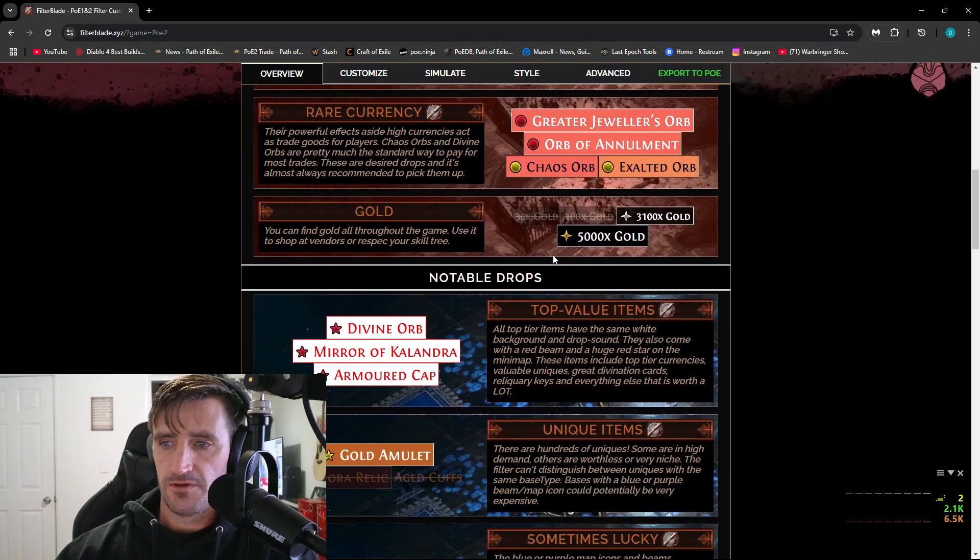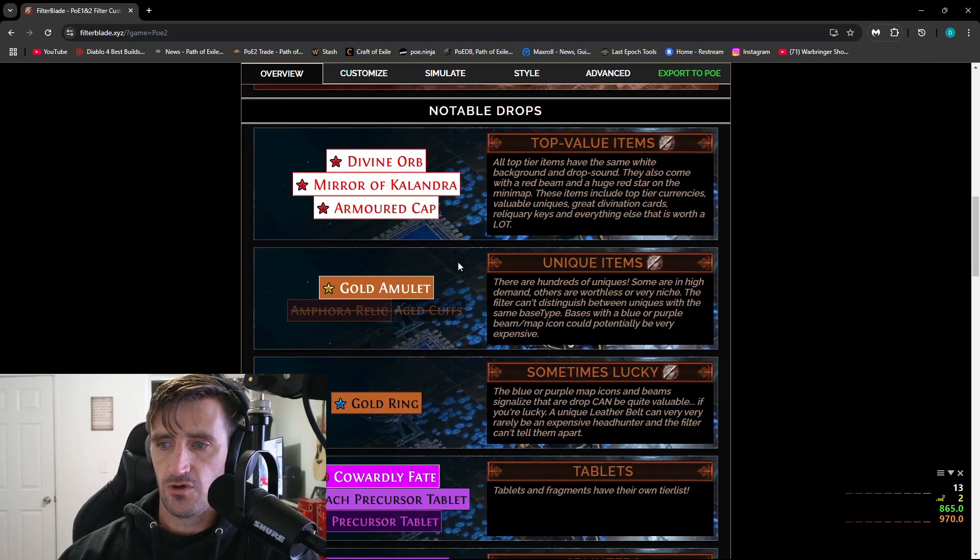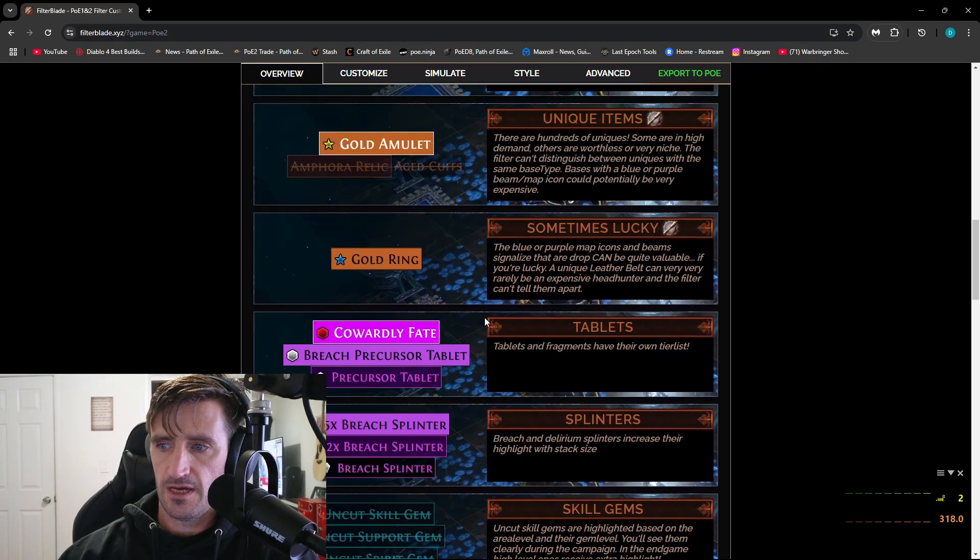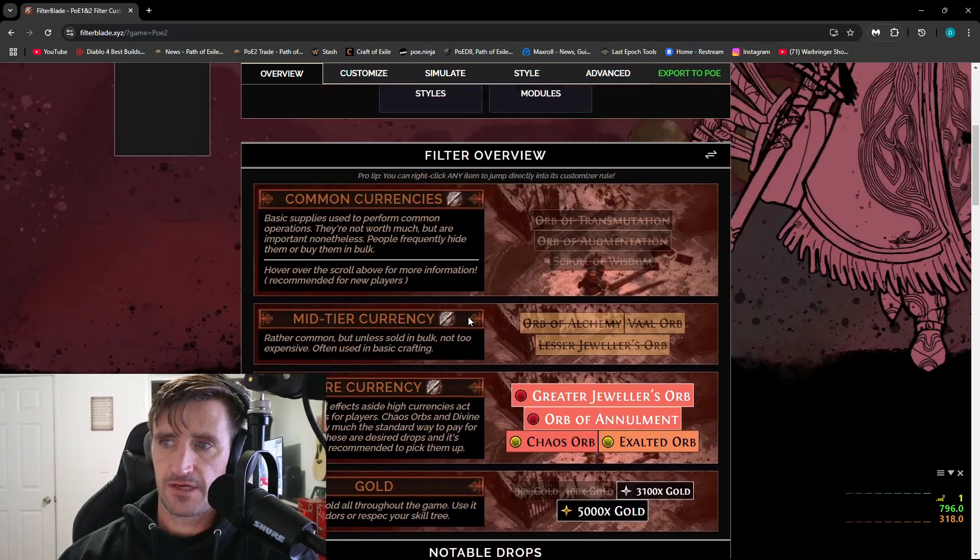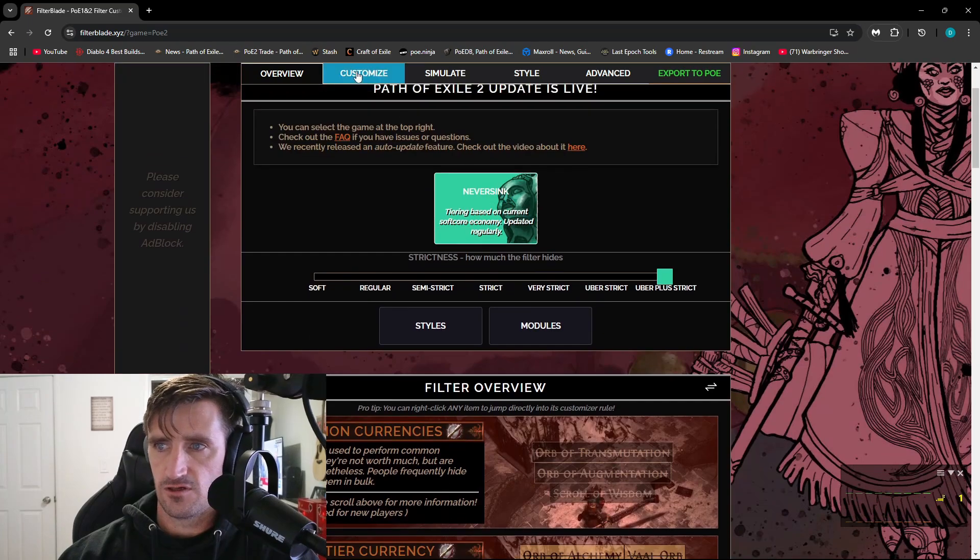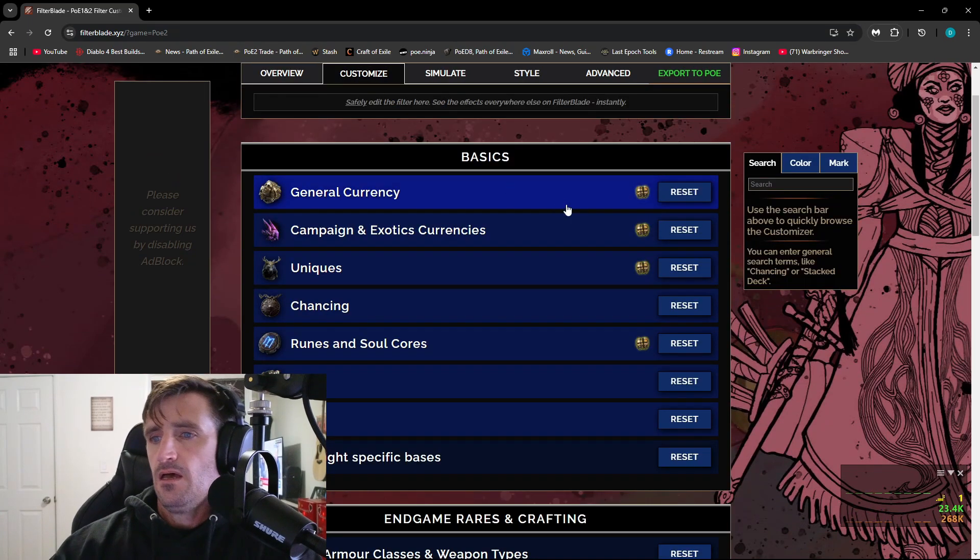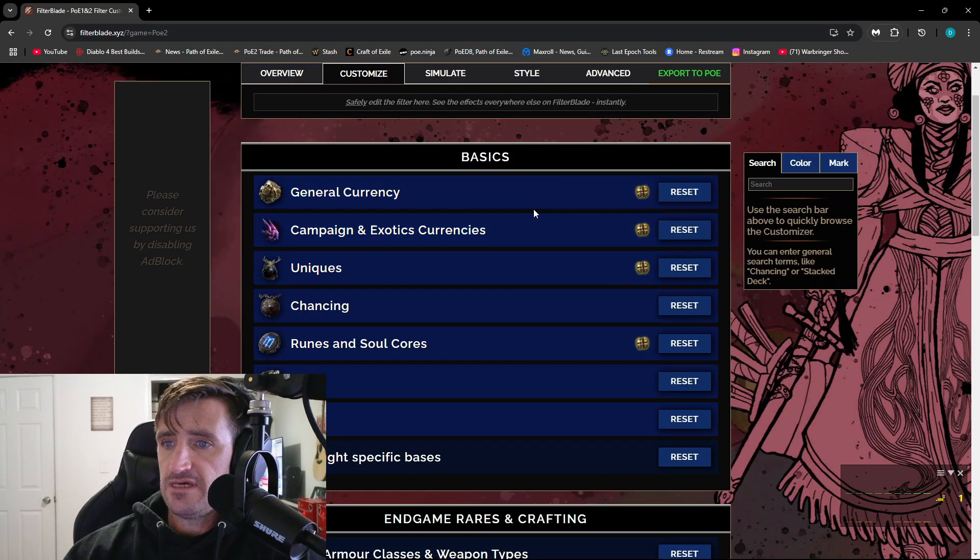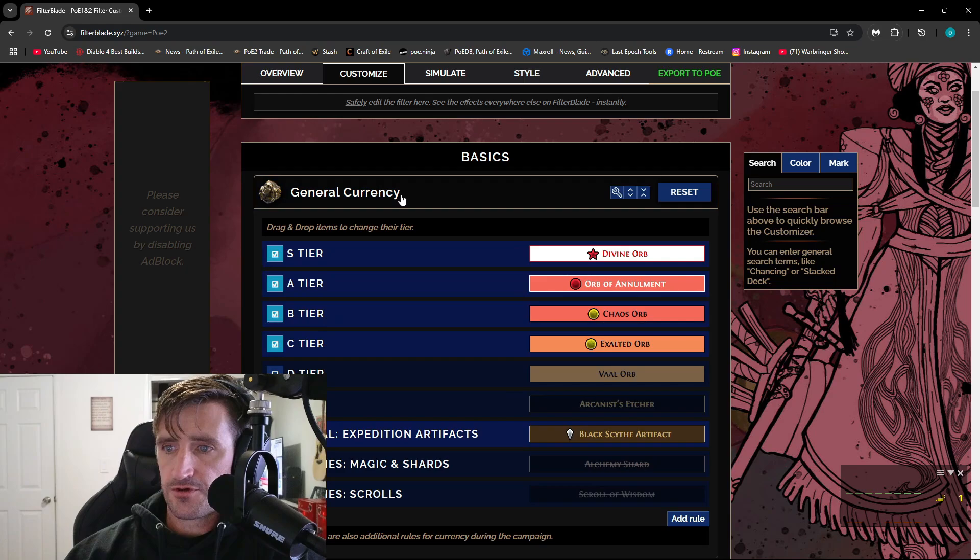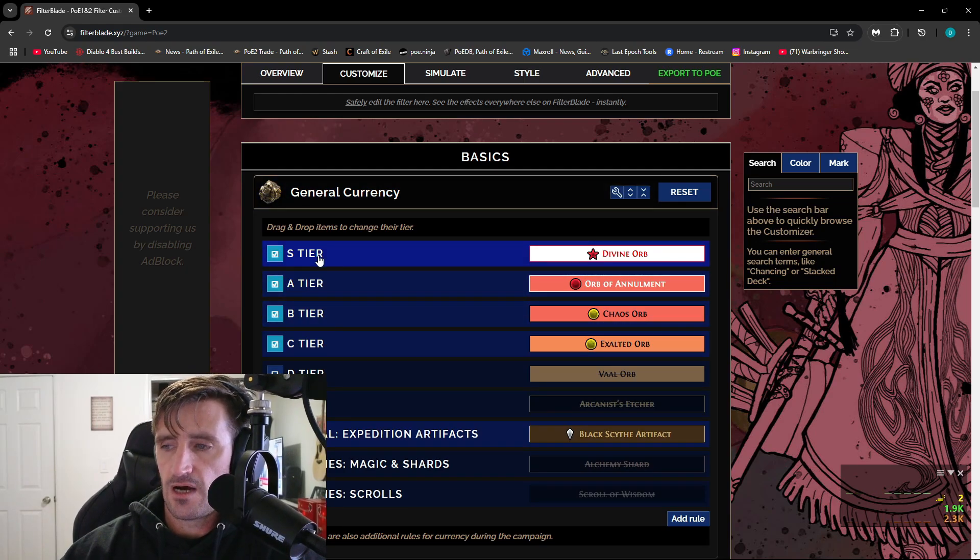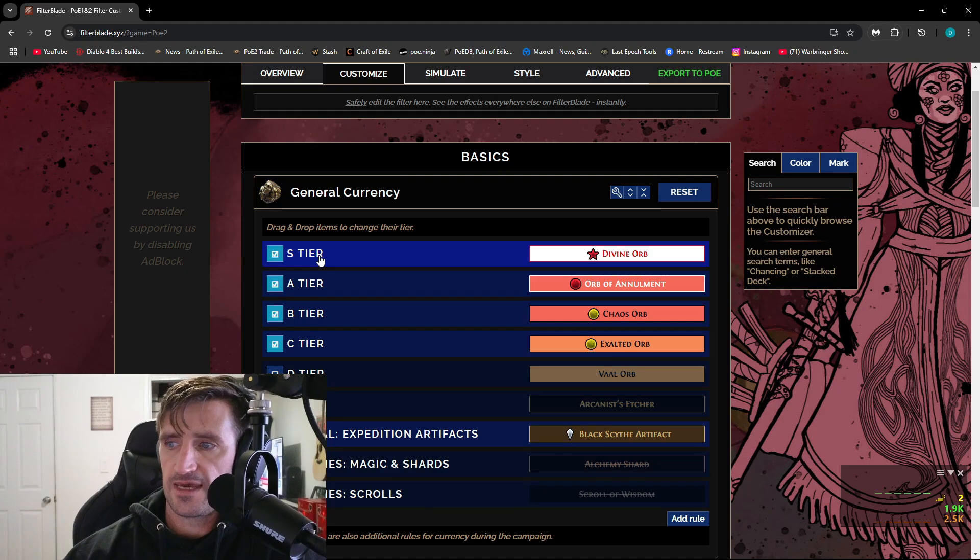So if you scroll down here, it's going to show you what the drops are going to look like, but you can customize this. If you go up here to the Customize tab, you can see here General Currency. So you can change the way that the currency drops for you.